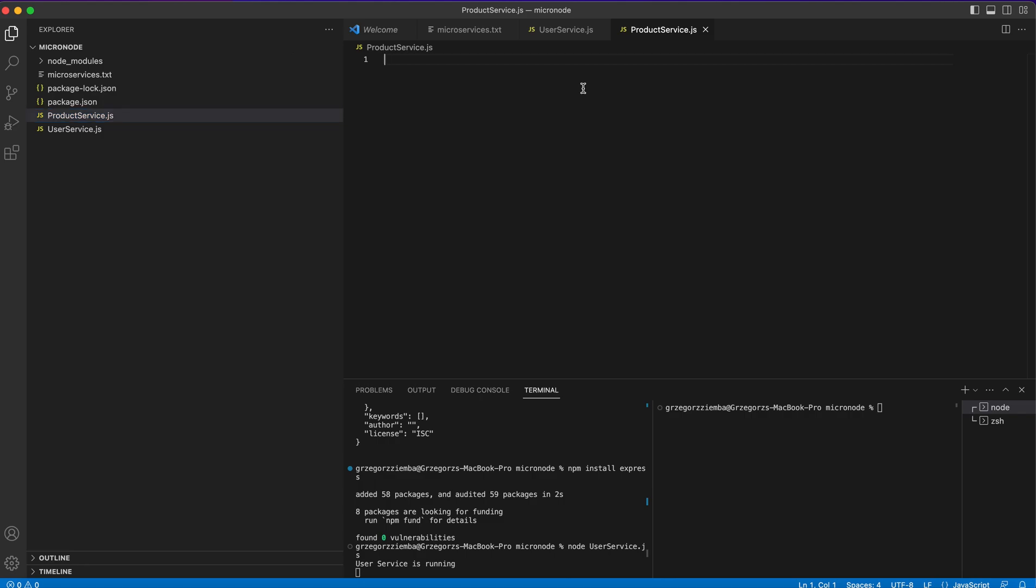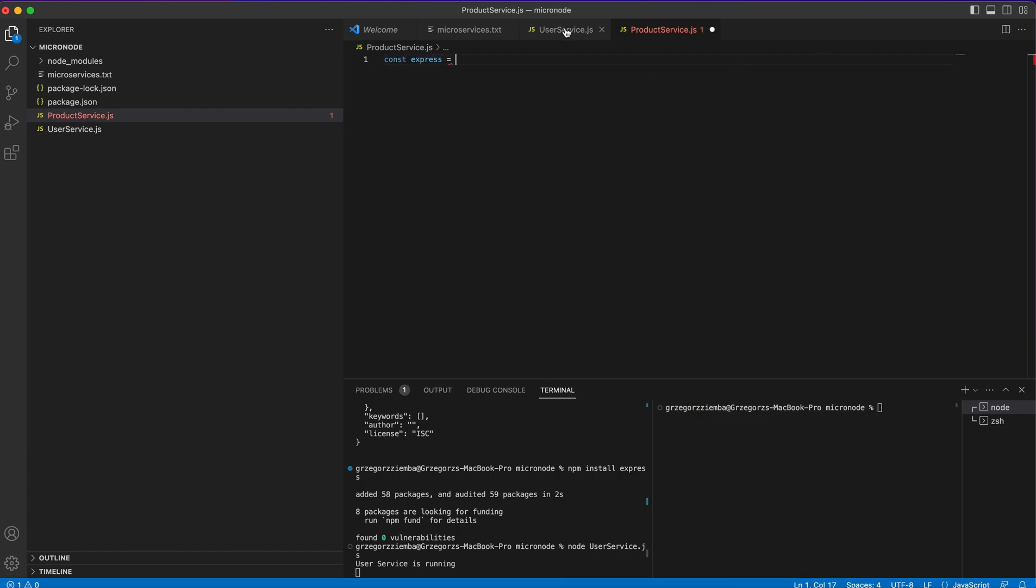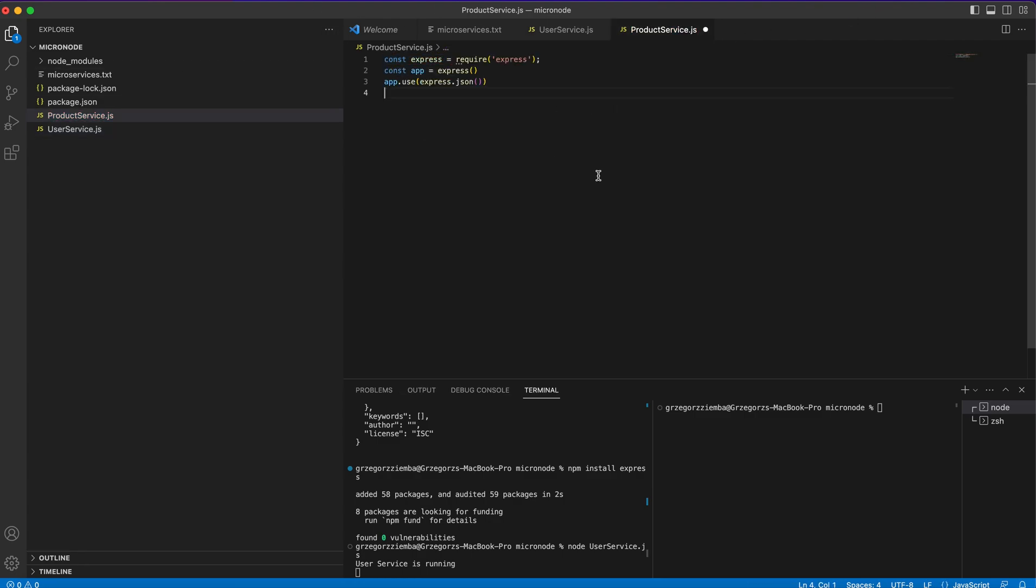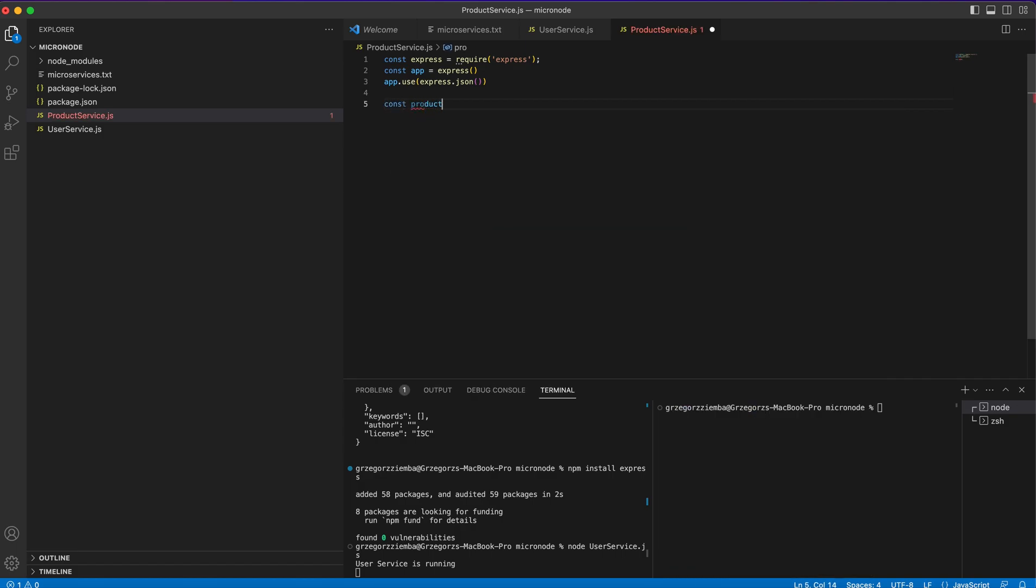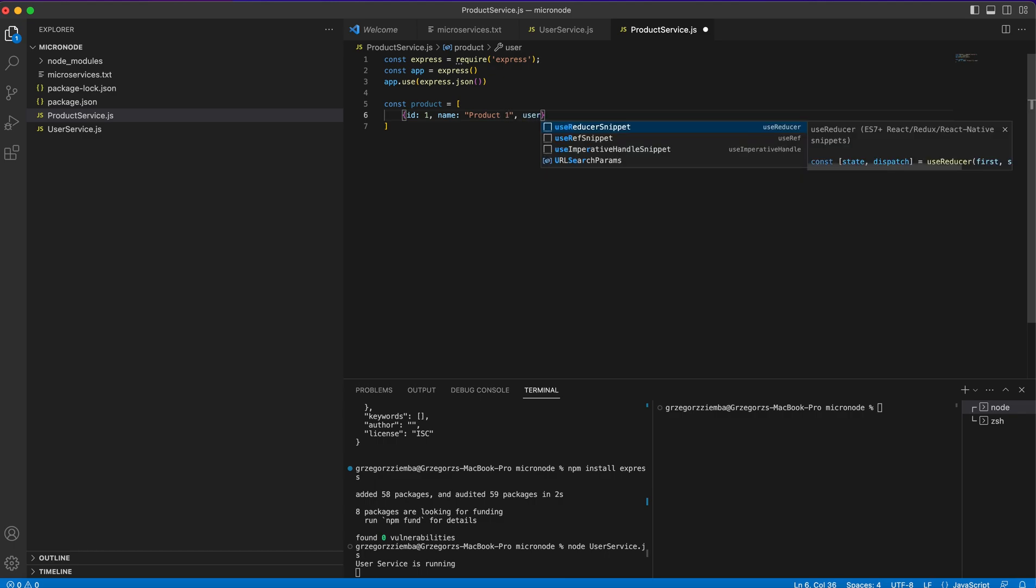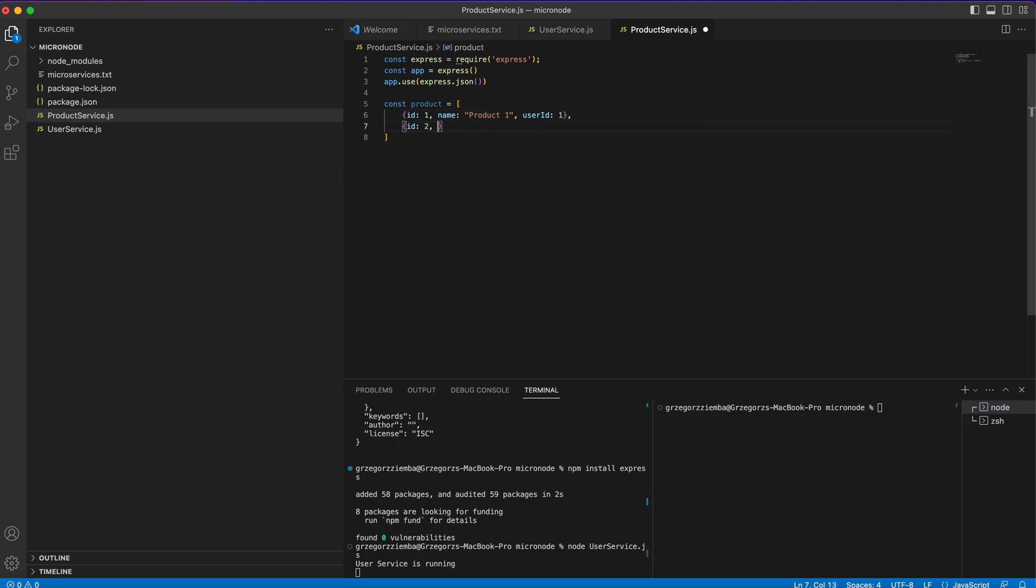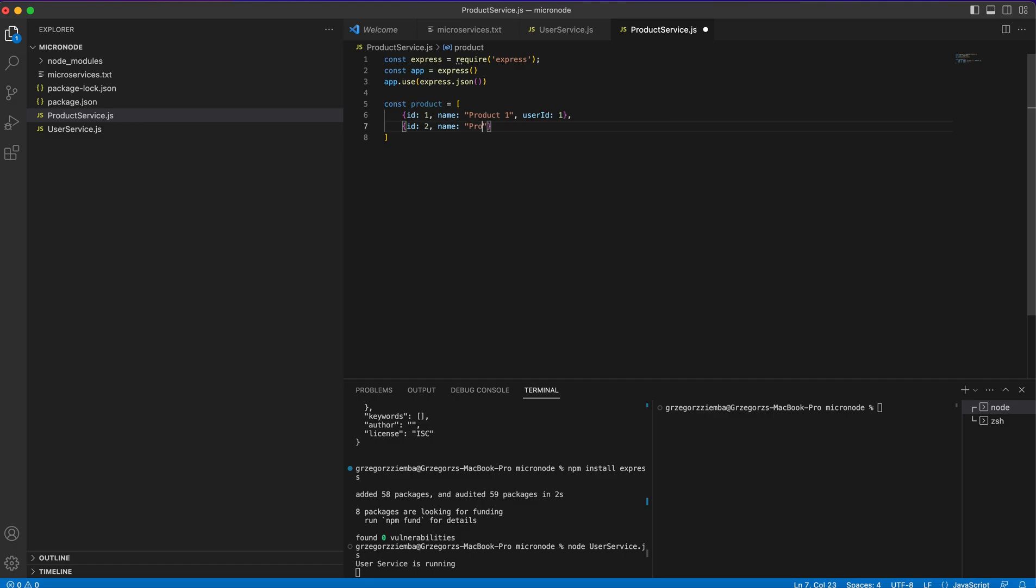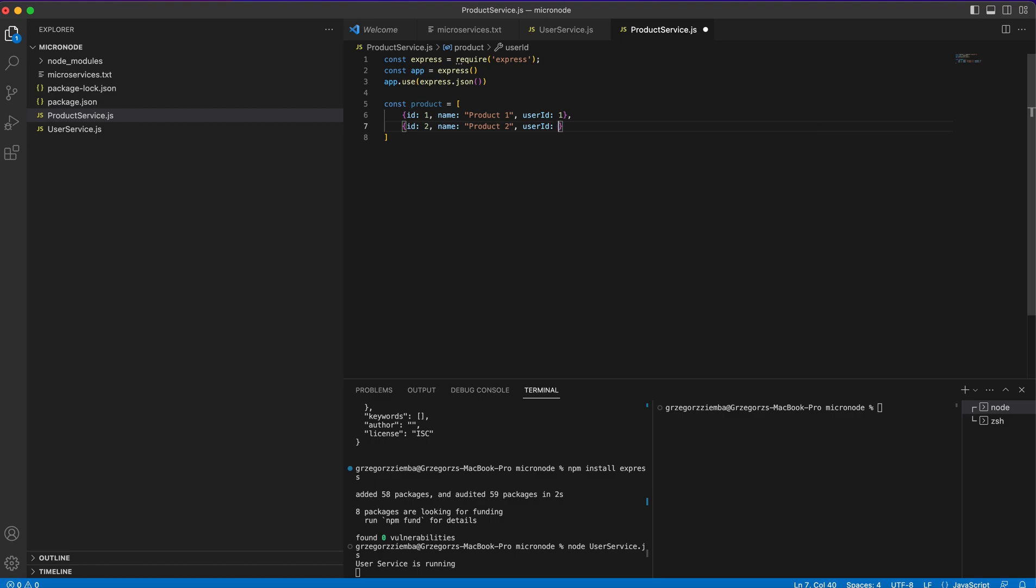We'll create the product service. Const express, we do it the same way, we'll just copy and paste these three lines because we'll need them here. We'll create some database, it will be the same way as we did before. We'll create an array: id 1, name product one, user id 1. Also id 2, name product two, and user id will be also 1.